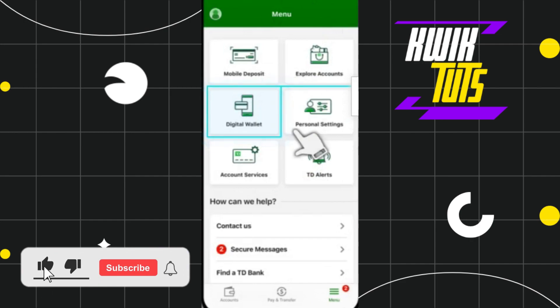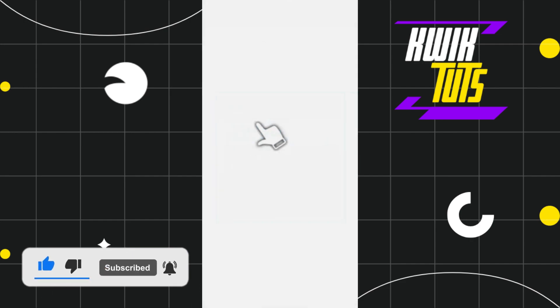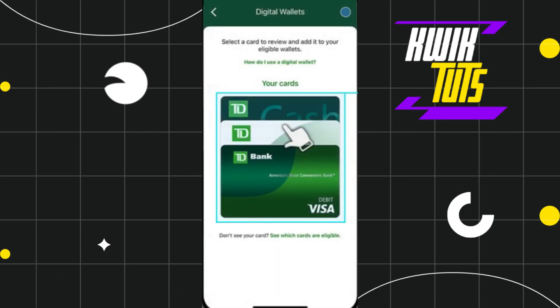After that you will be landed on this menu page where you are going to see a bunch of different options, but among these you simply need to select the one which says Digital Wallet.